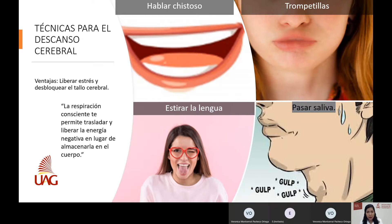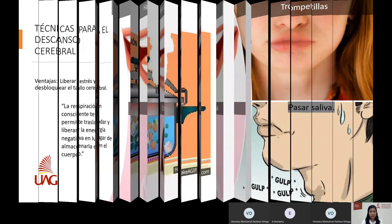Este grupito de técnicas sirve para el descanso cerebral y son realmente muy, muy sencillas. Continuamos con la presentación.